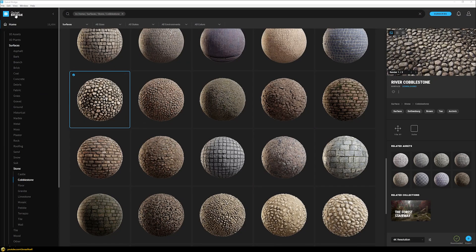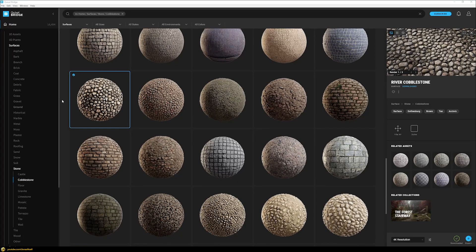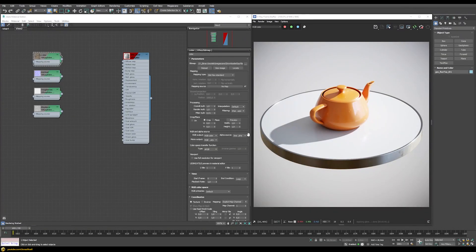Additionally we would need to download a texture set, and for this I'm going to use Quixel Bridge. There's a dedicated video about how to use Megascans assets if you're interested. We need to download a texture set that includes at minimum a normal and displacement map, and ideally also a diffuse map and a glossiness/roughness map in order to get a convincing result.